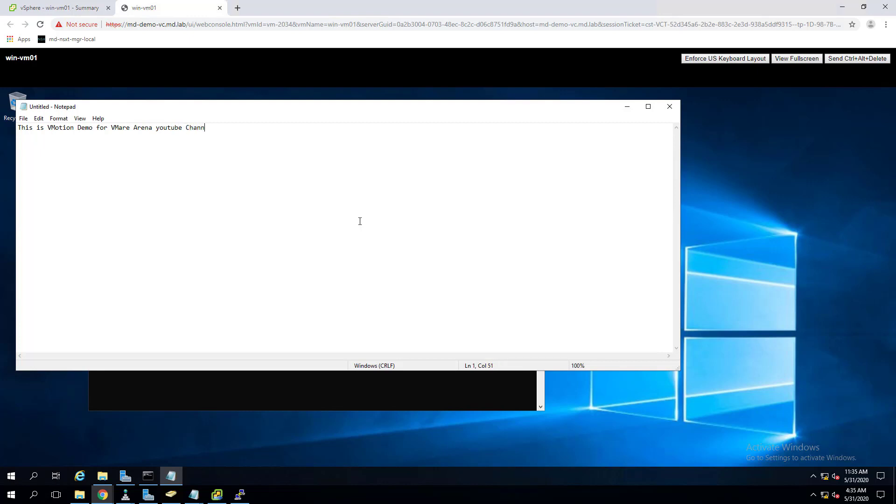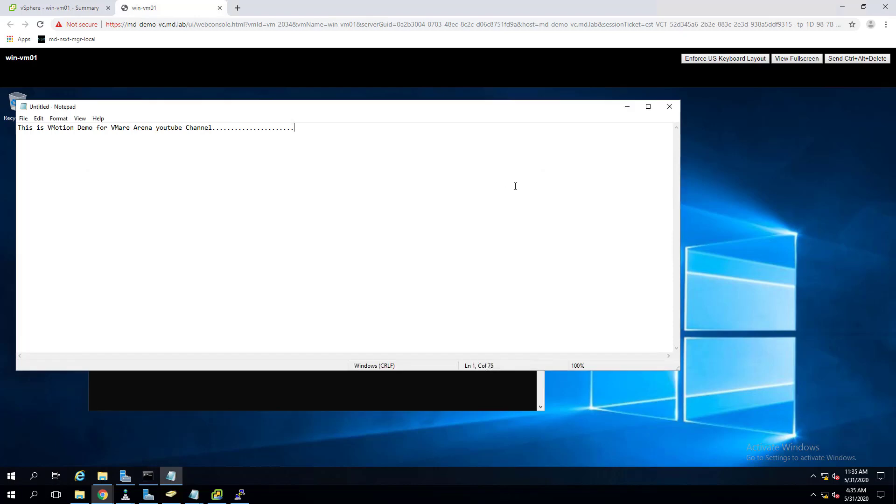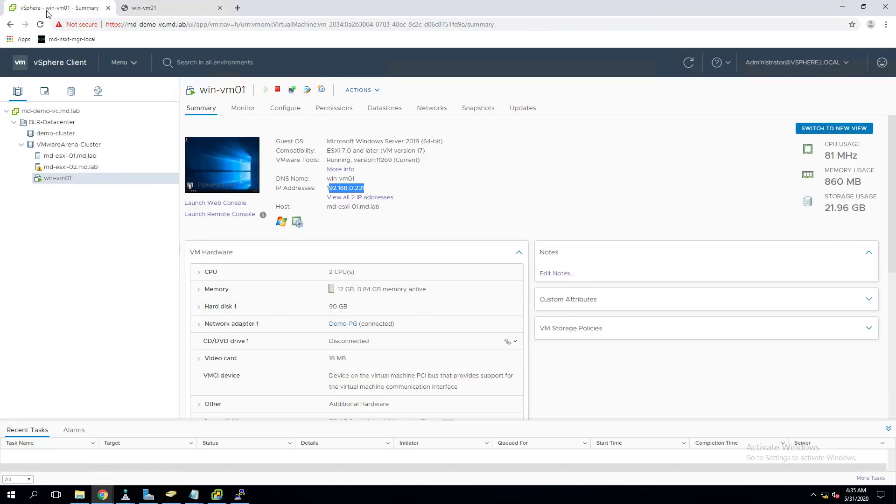Let's type something: 'This is a vMotion demo for VMware Arena YouTube channel.' It means I'm accessing an application, for example a notepad, which is using my virtual machine memory and CPU for processing. Imagine this is any real-time application you are running. I don't have any application installed here, I just opened up the notepad.